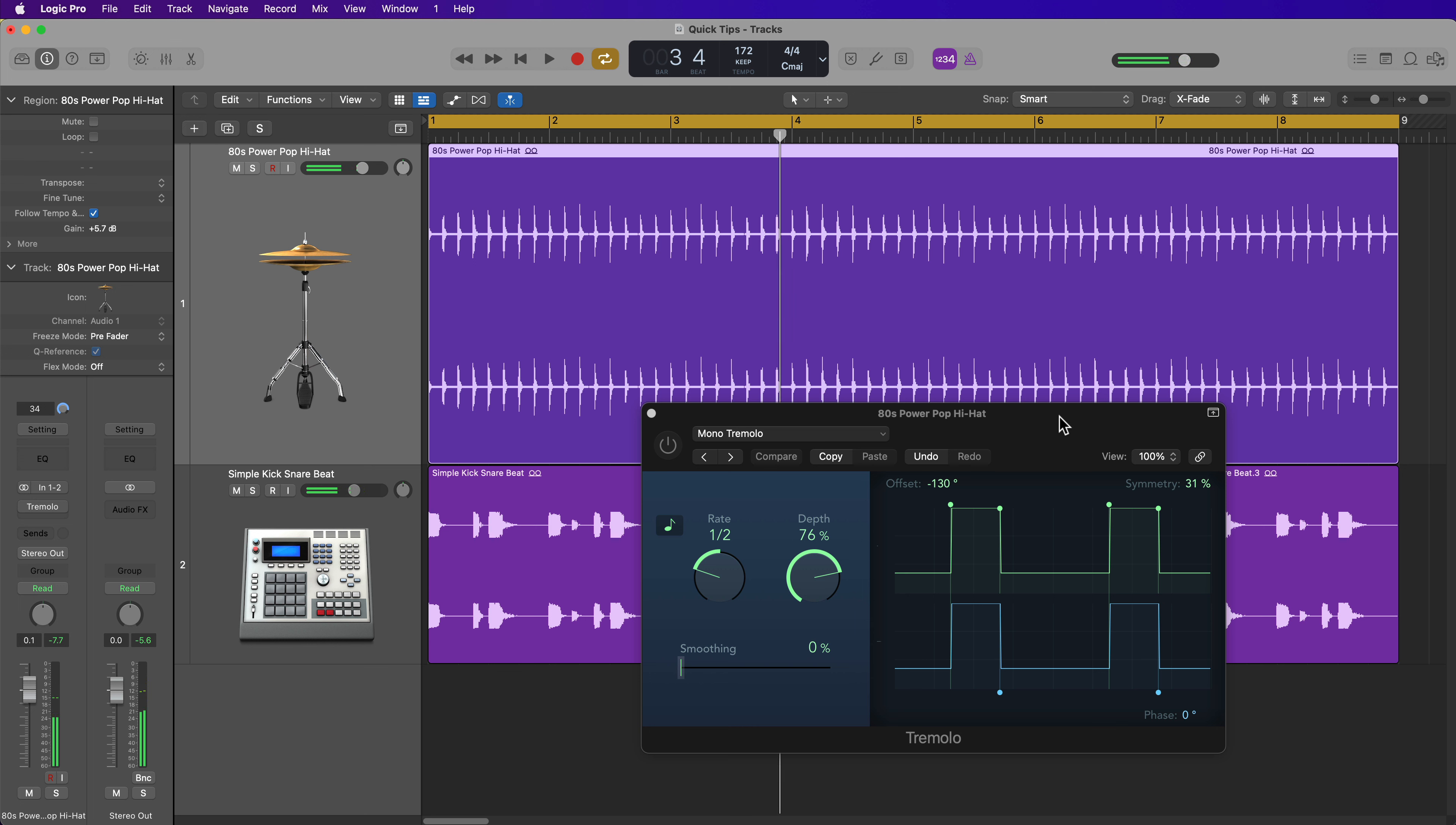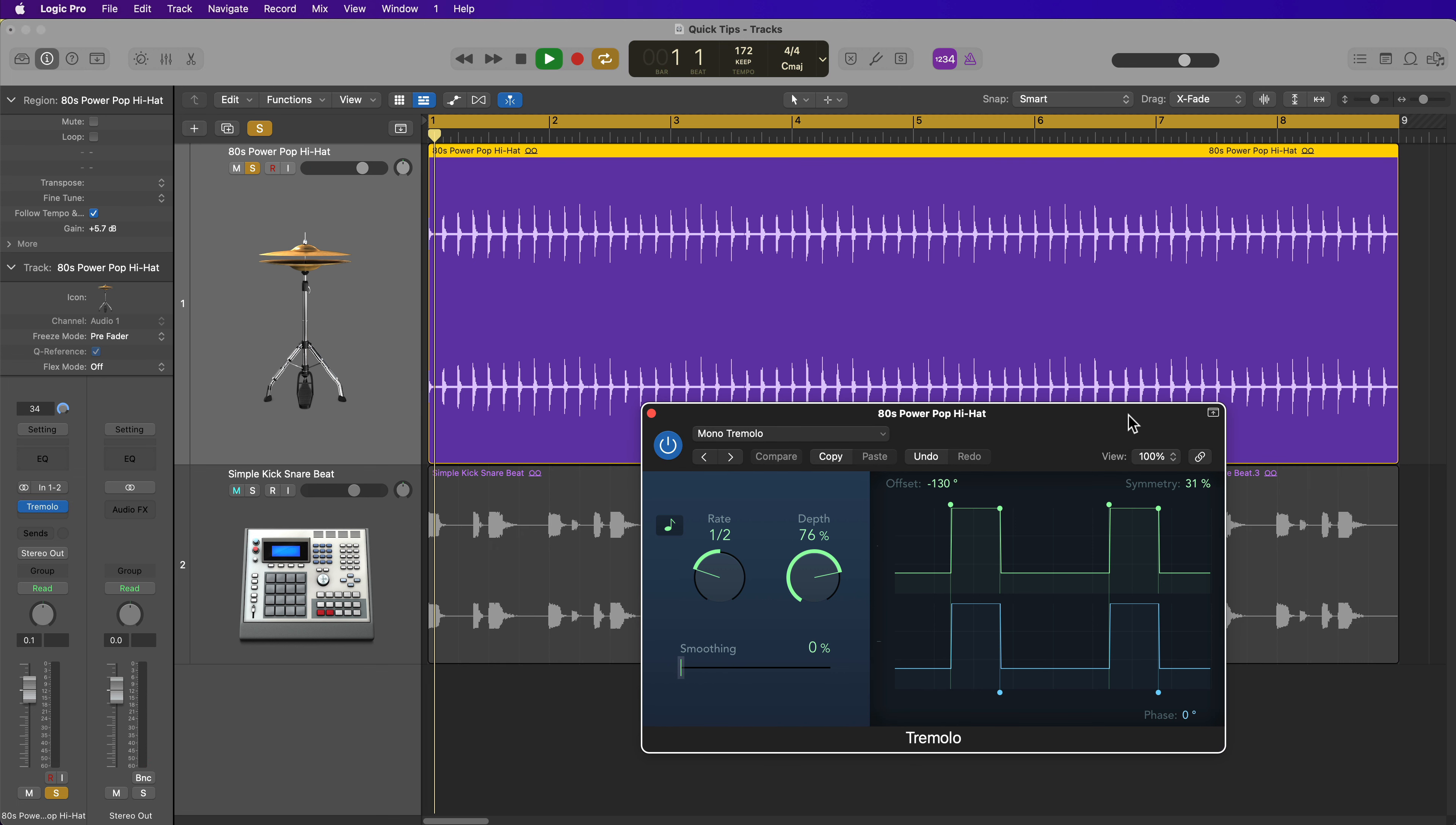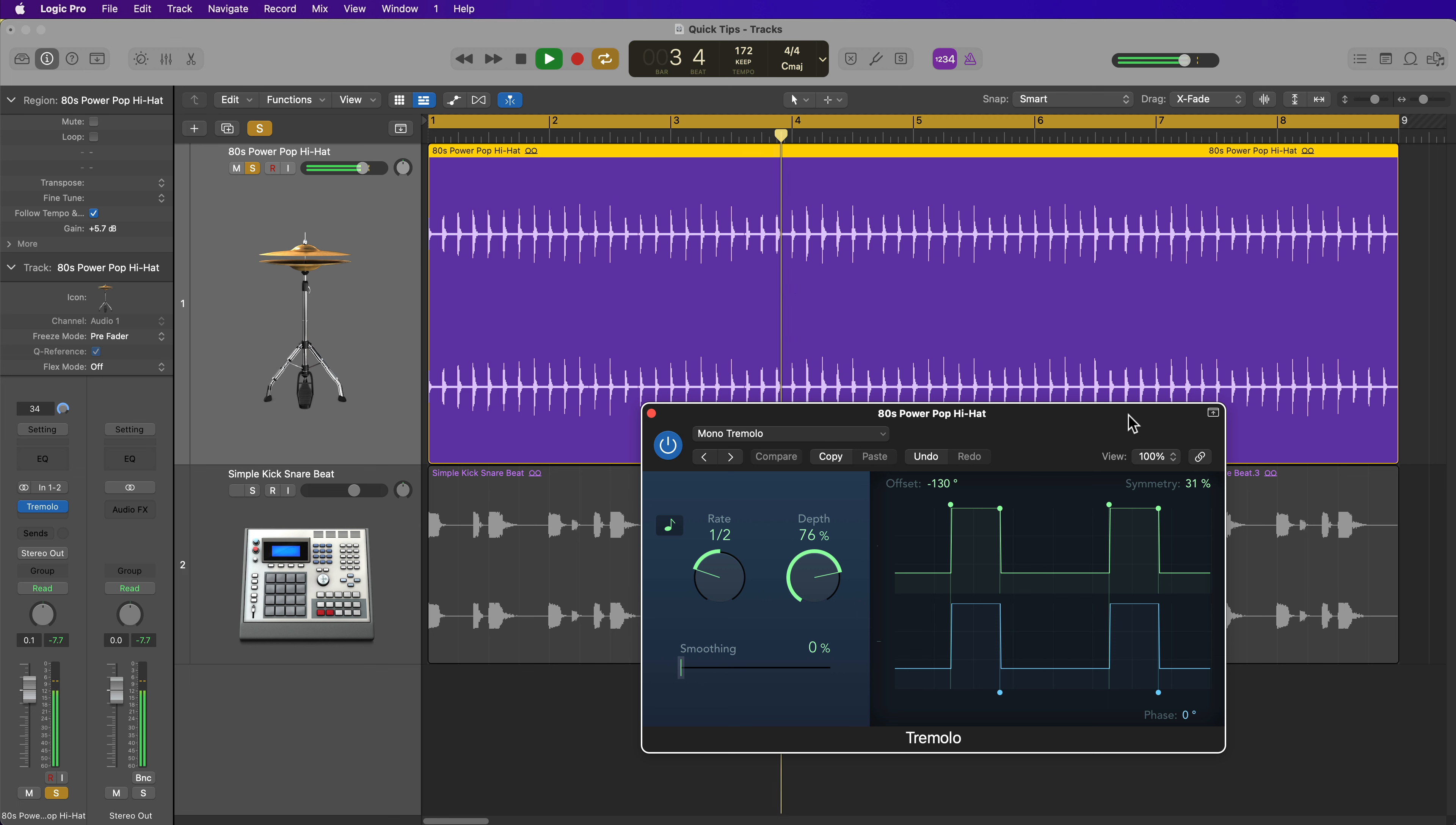So pretty much every single hi-hat note is the same dynamic all the way through, and then with the Tremolo plugin, it sounds like this, and then with the kick and snare back in.